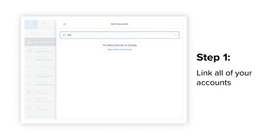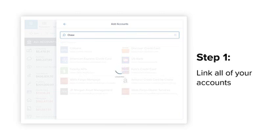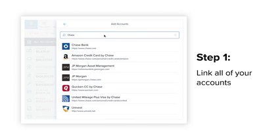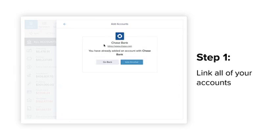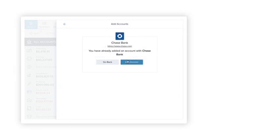If not, select the search bar and enter the name of the institution you're looking for. Once you find your institution, select it from the list and enter the requested login credentials.